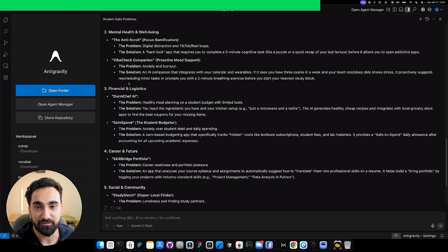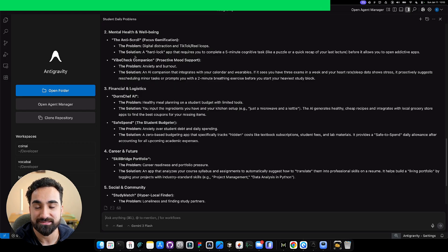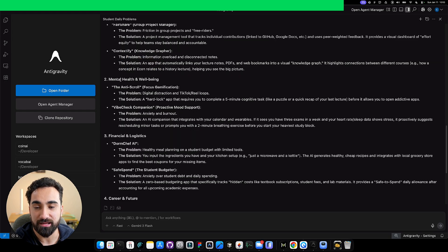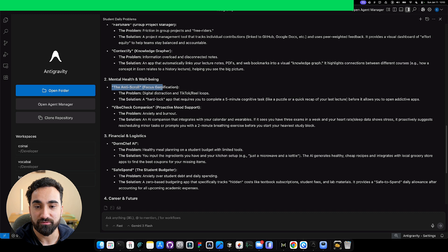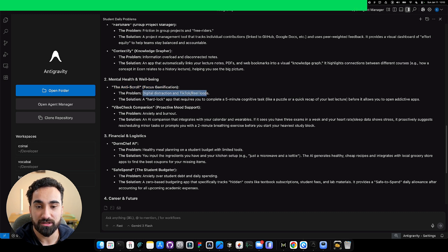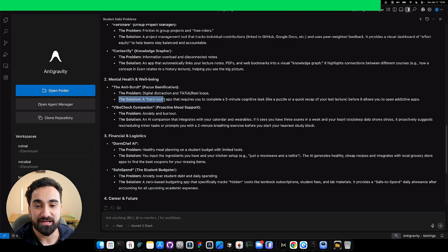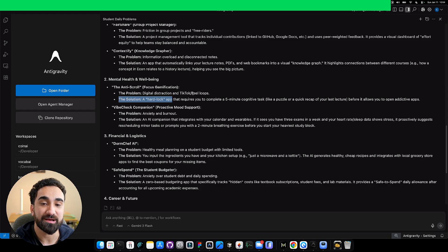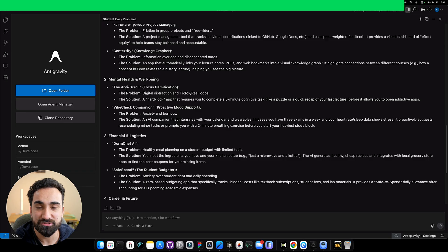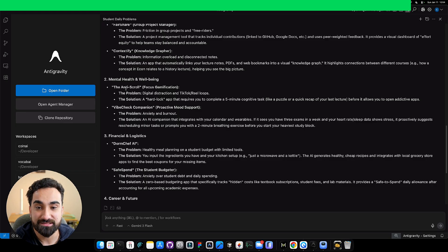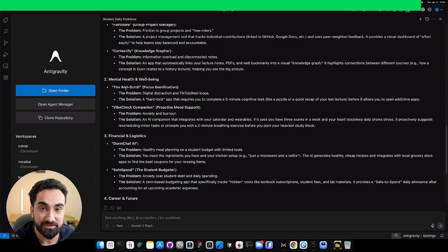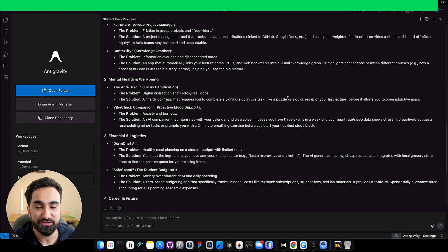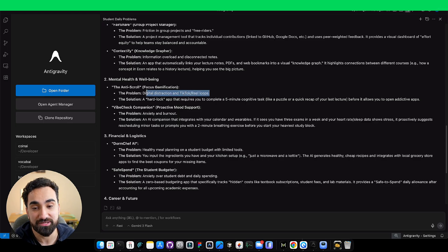Now it's just a matter of looking at all these app ideas and picking the best one. We can look at the problem and the solution. For example, I like this one in mental health and well-being: the anti-scroll focus on gamification. The problem is digital distraction, TikTok, real loops, essentially helping people not to be on TikTok so much. The solution is a hardlock app. These are very popular right now on the App Store and making a lot of money. Antigravity is not giving us random app ideas, it's giving us app ideas that are live right now on the App Store. You can take this app idea, continue brainstorming with Antigravity, and find out the list of features to solve this specific problem for students.